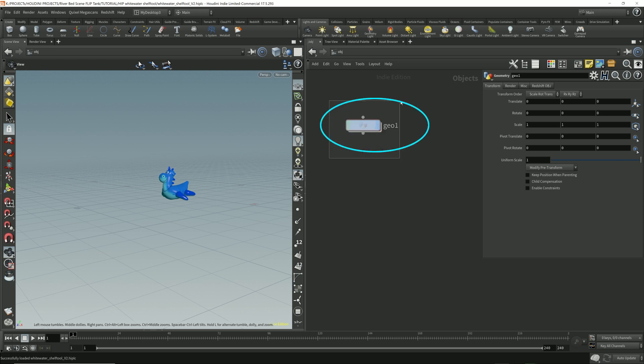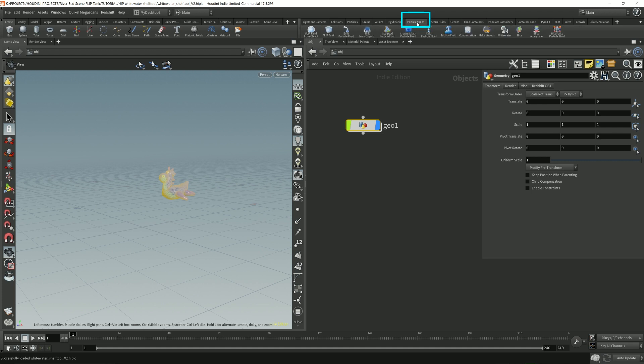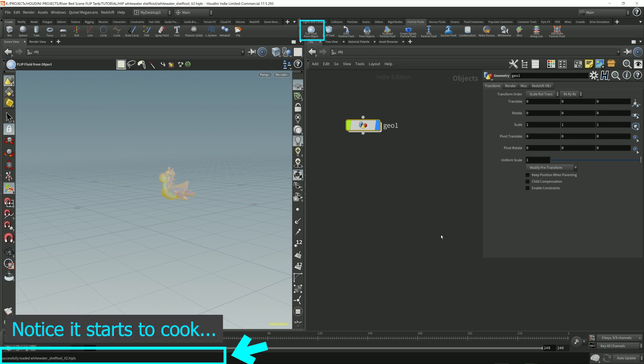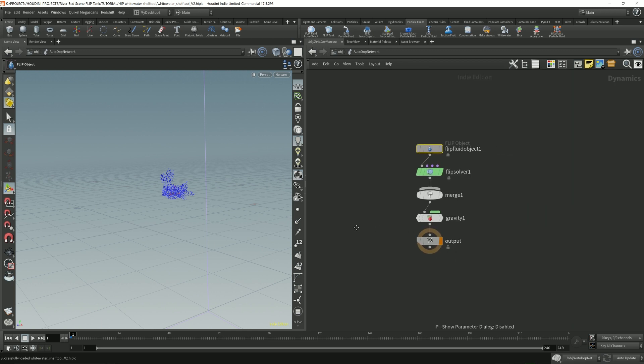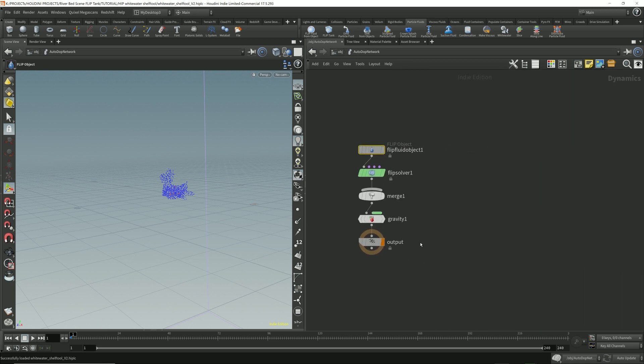Select this node, go to the shelf tool for the particle fluids and click flip fluid from object. It then generates this autodop network, which is our flip fluid simulation.